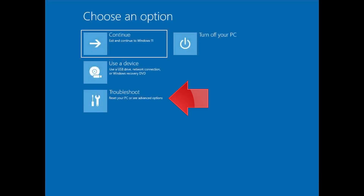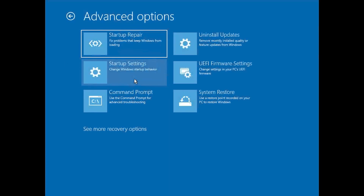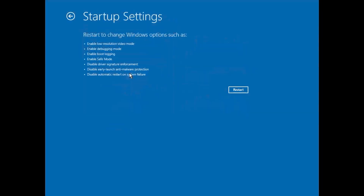Click Troubleshoot. Click on Advanced Options. Click on Startup Settings. Press Restart.